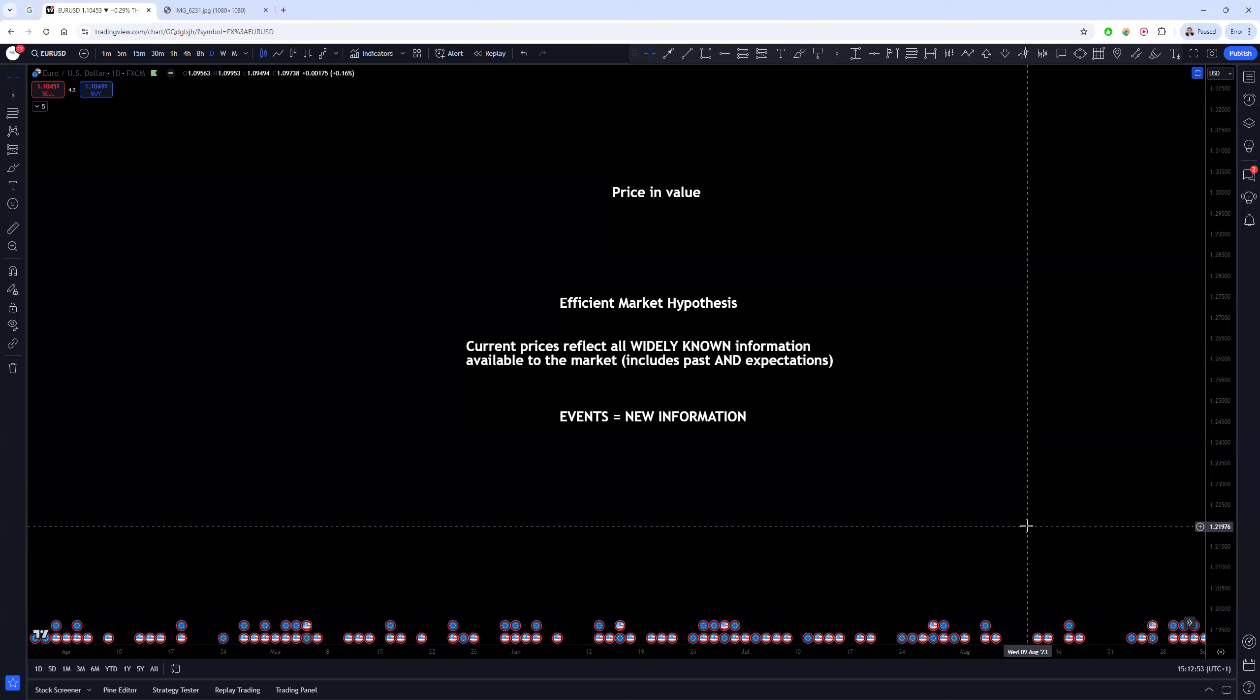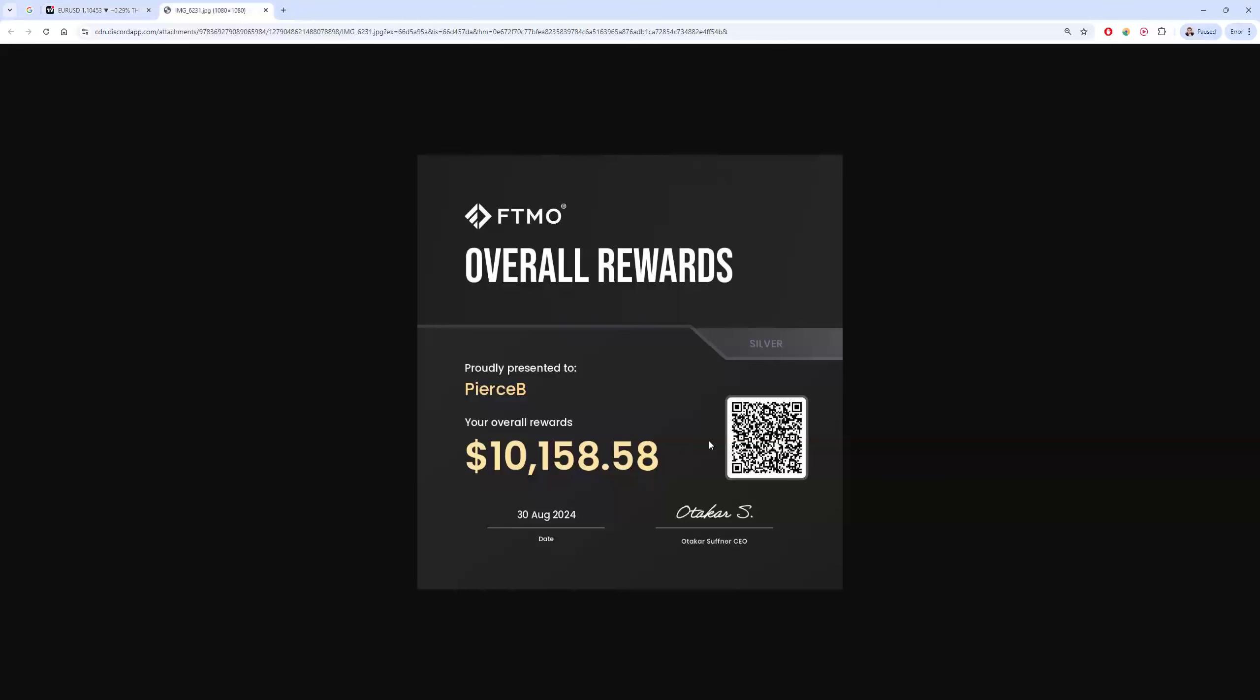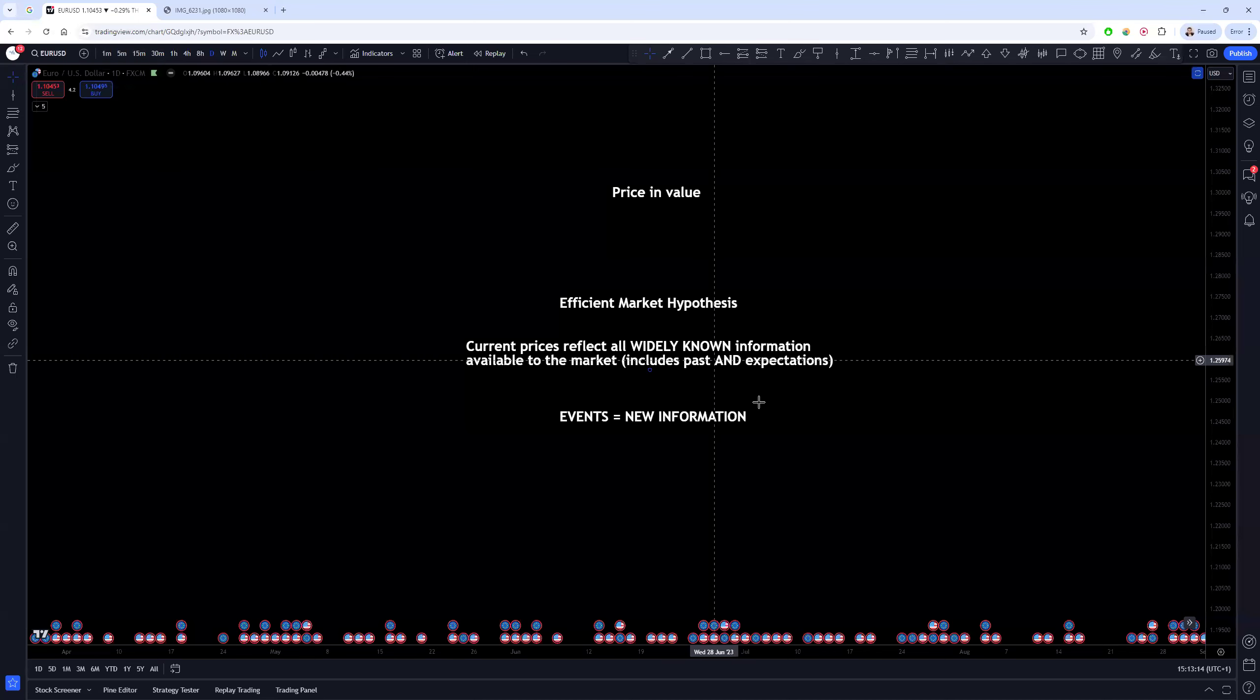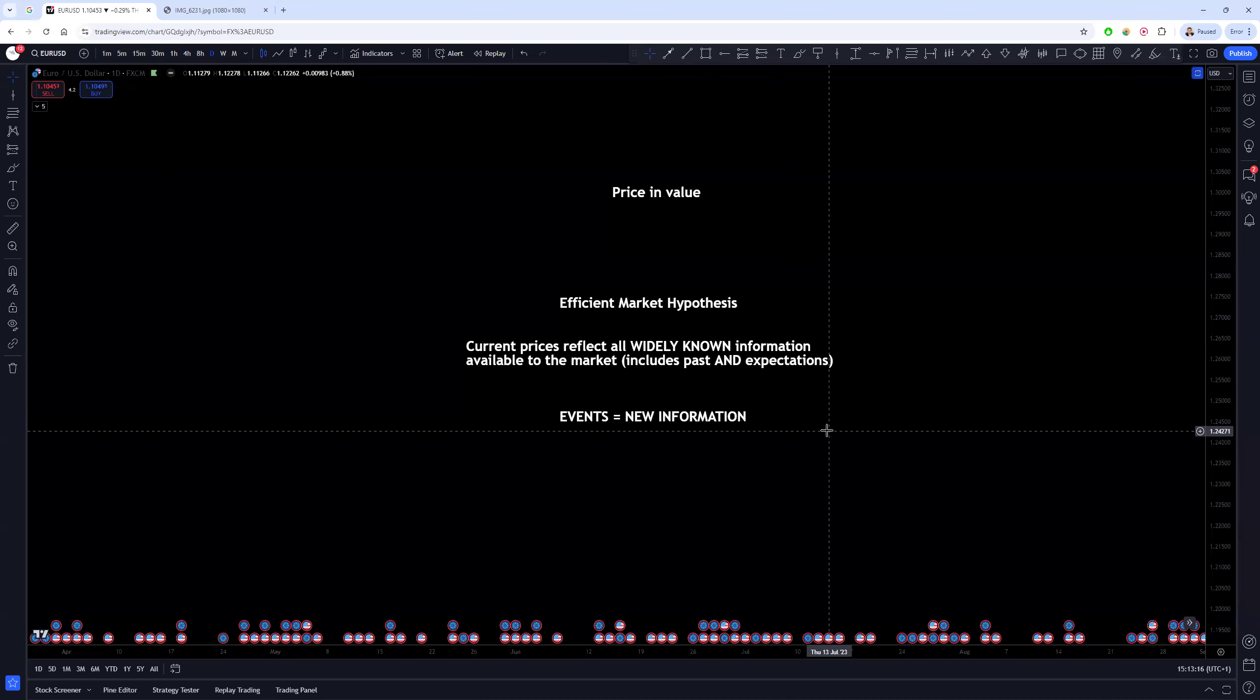Before going into that, just want to give a shout out to Pierce. Pierce is one of our long-standing students. He has been through hell and back with trading, he's really struggled at times, but to see where he's at now, he's now been accepted into the FTMO Prime Trader program and he's hit his 10K payout milestone in recent months with FTMO. So congratulations to him.